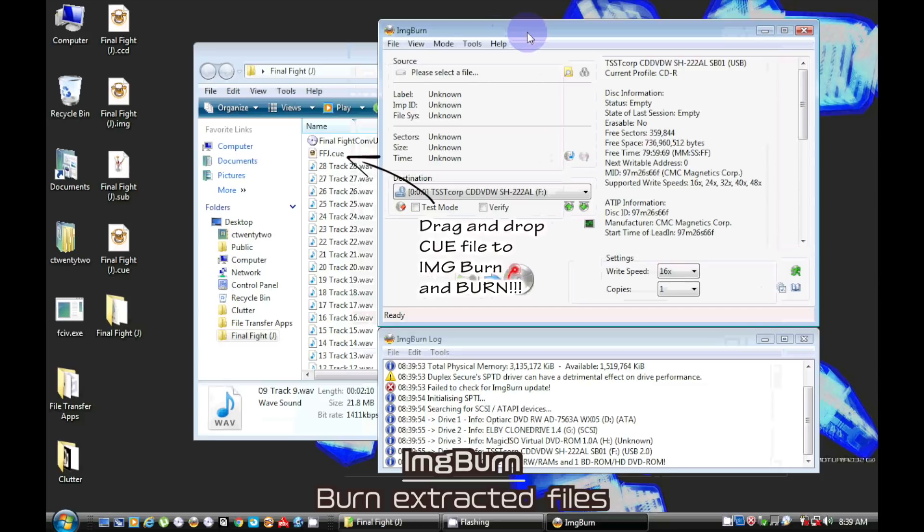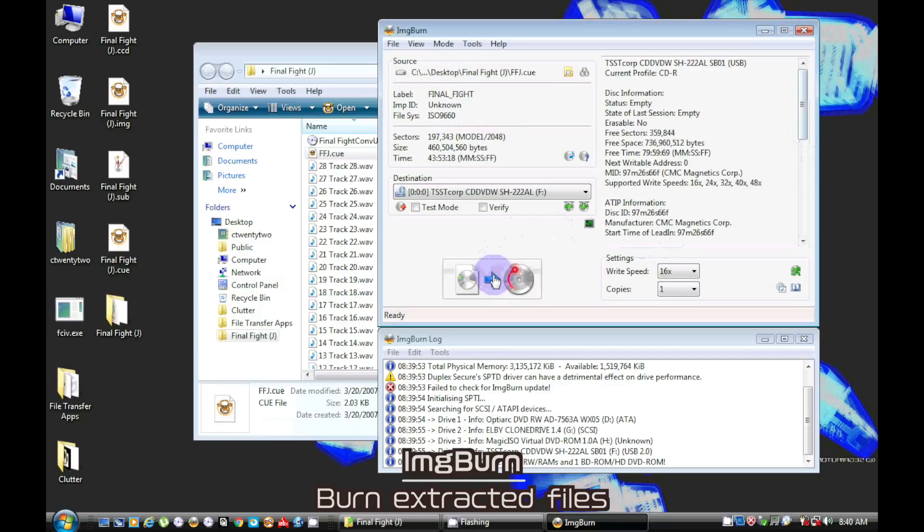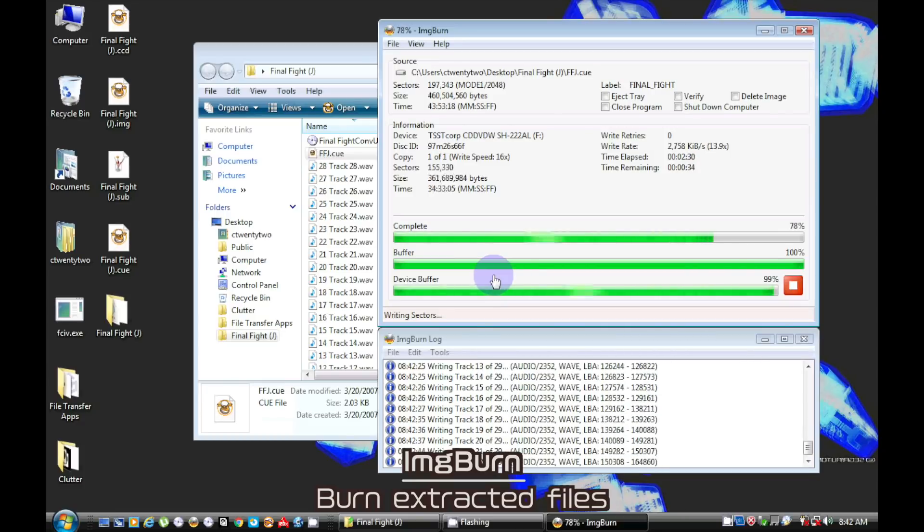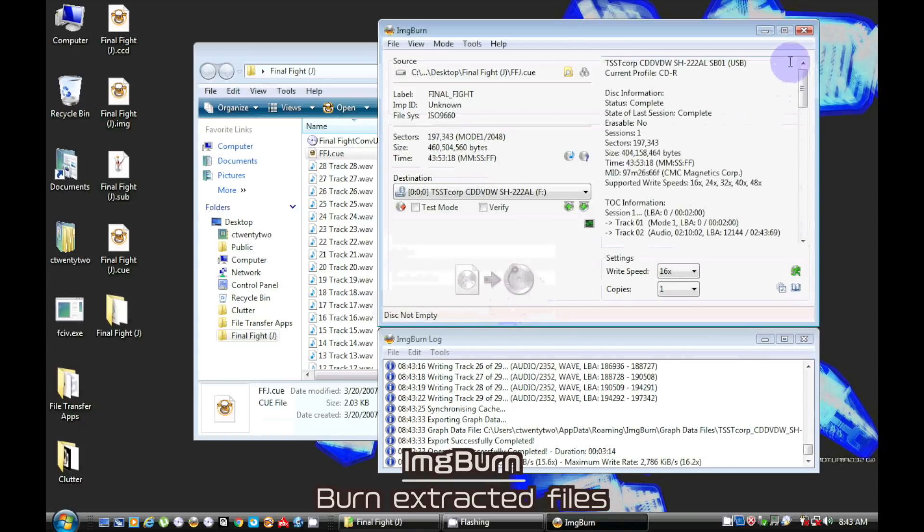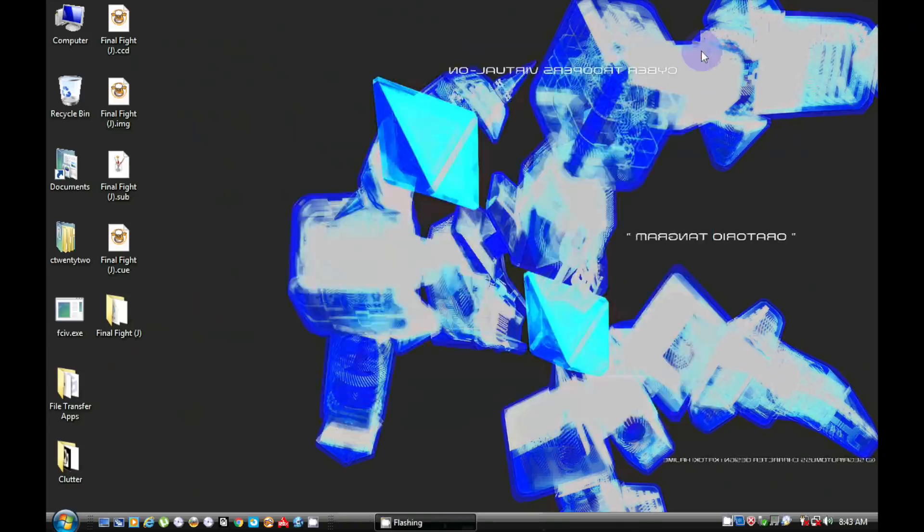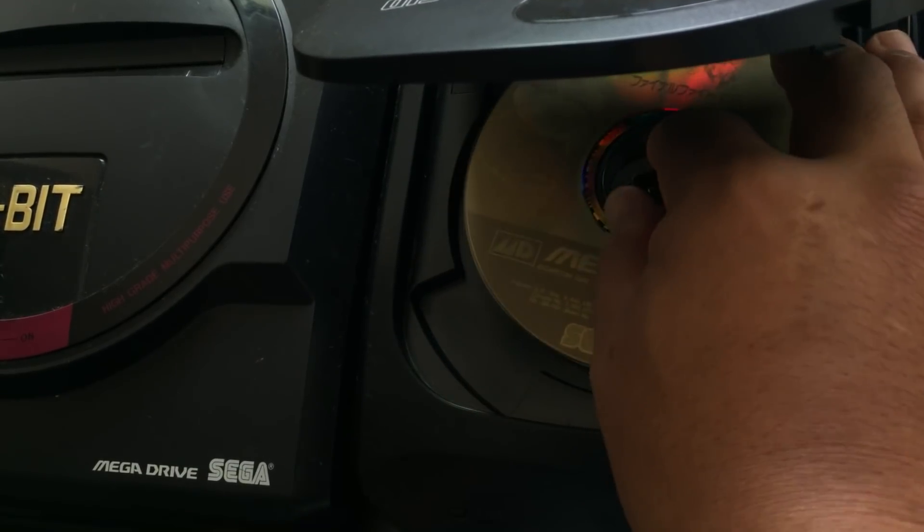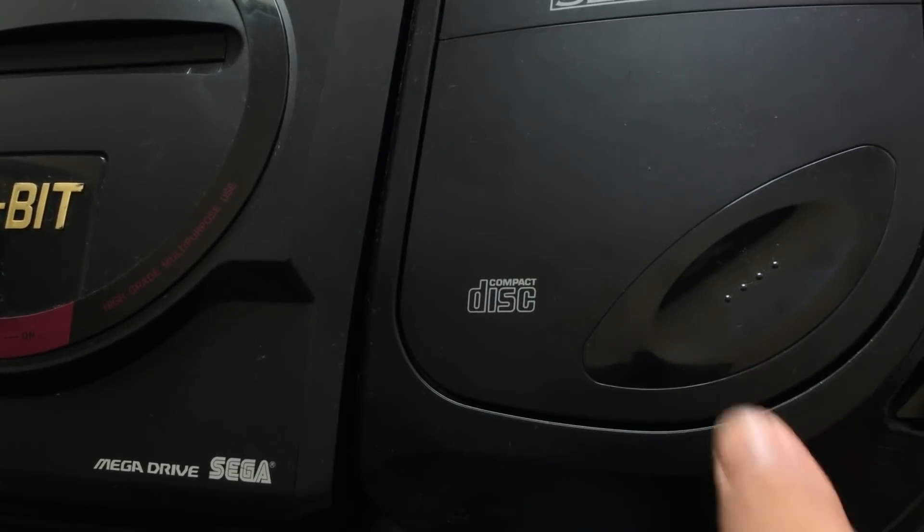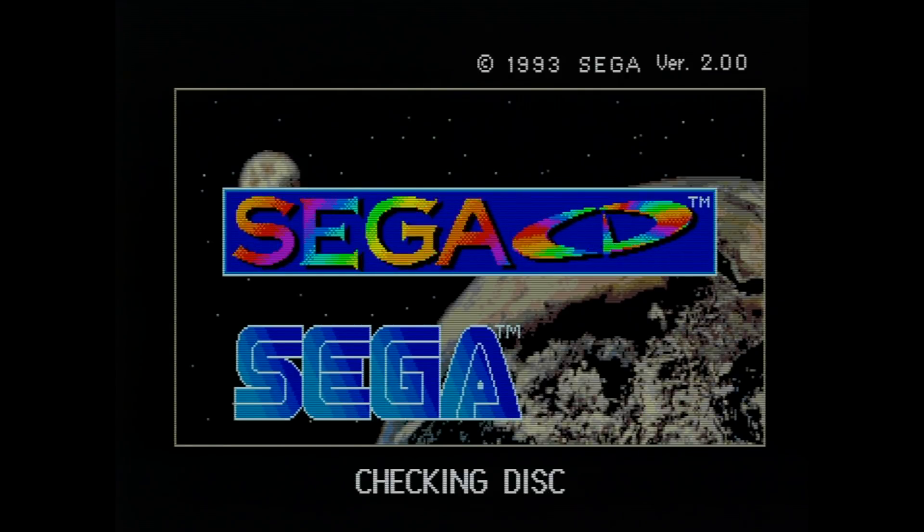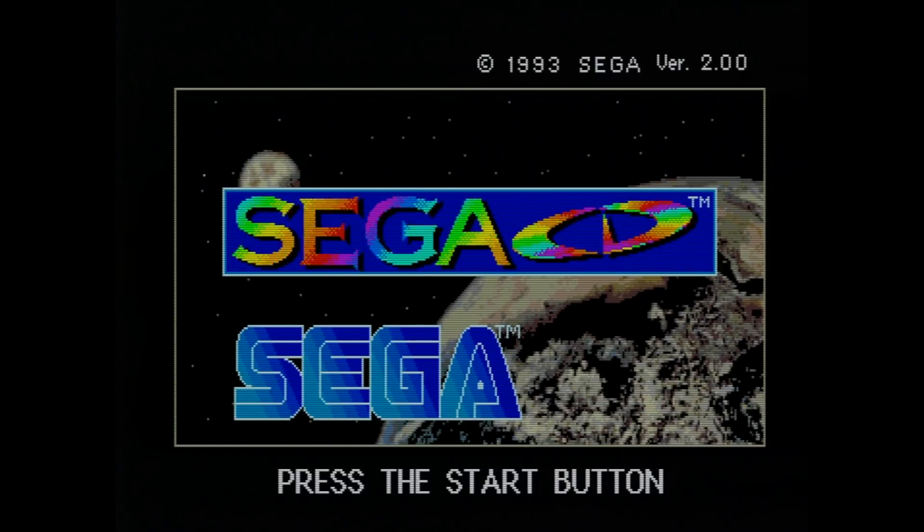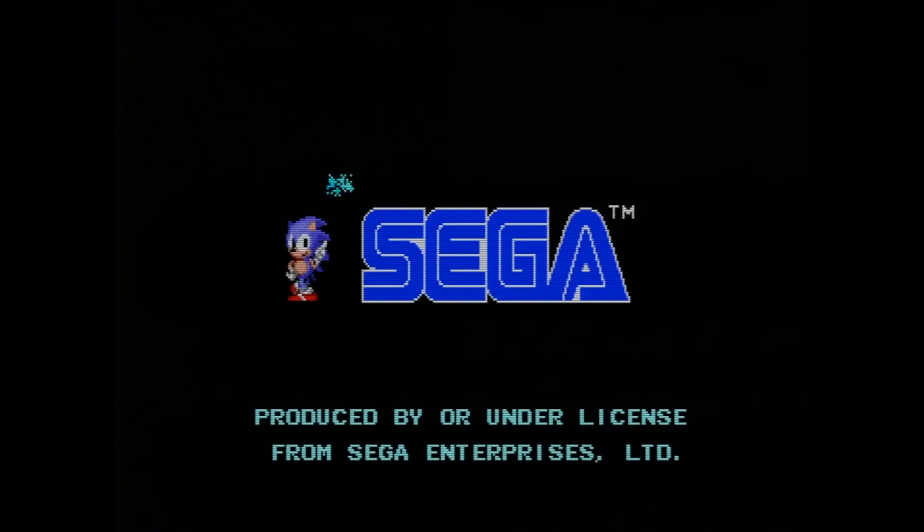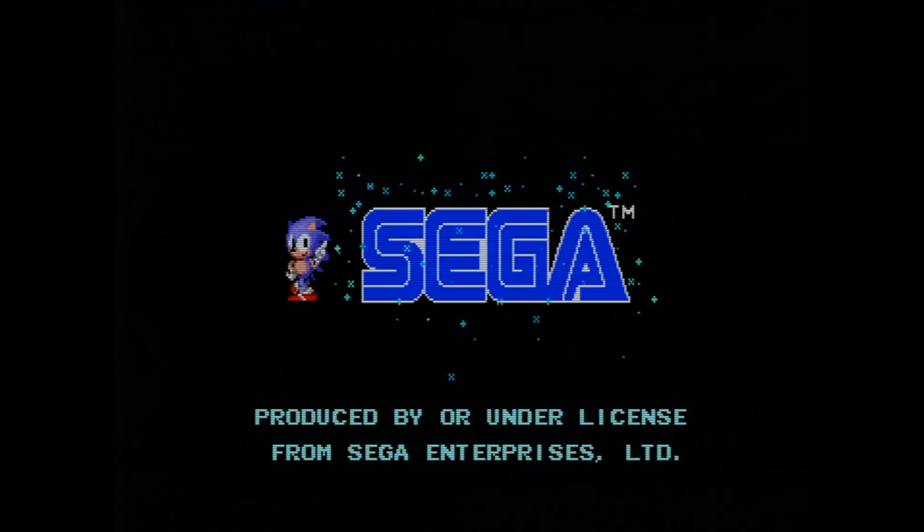You can now burn your game with the Cue Sheet.